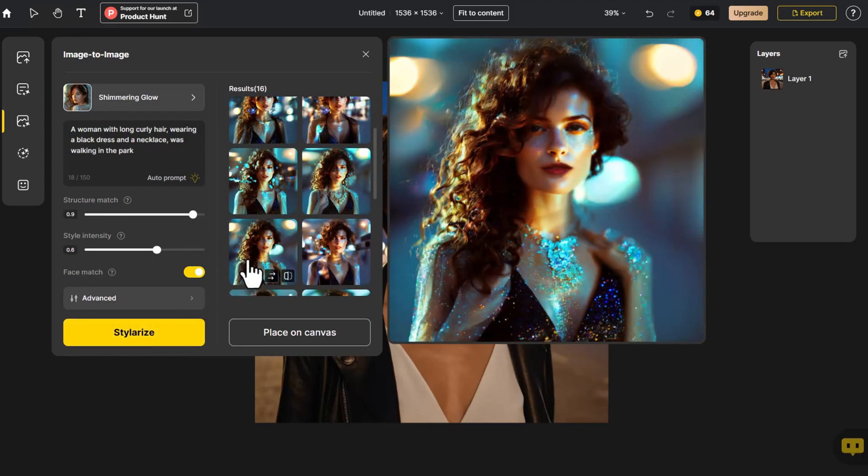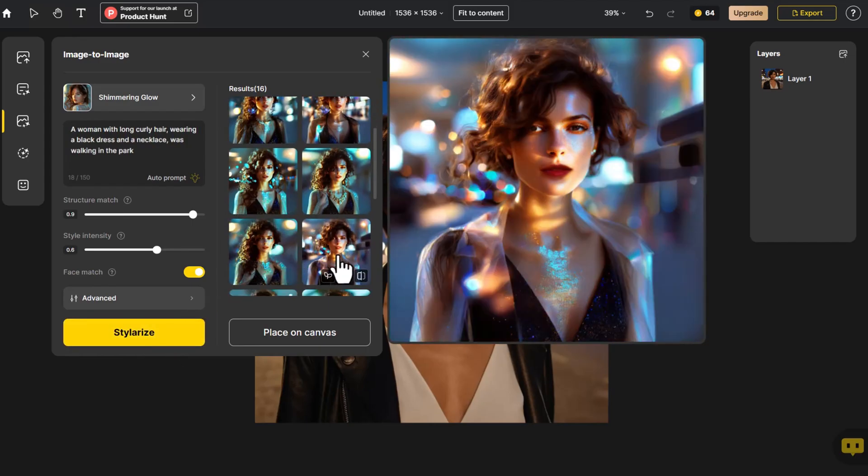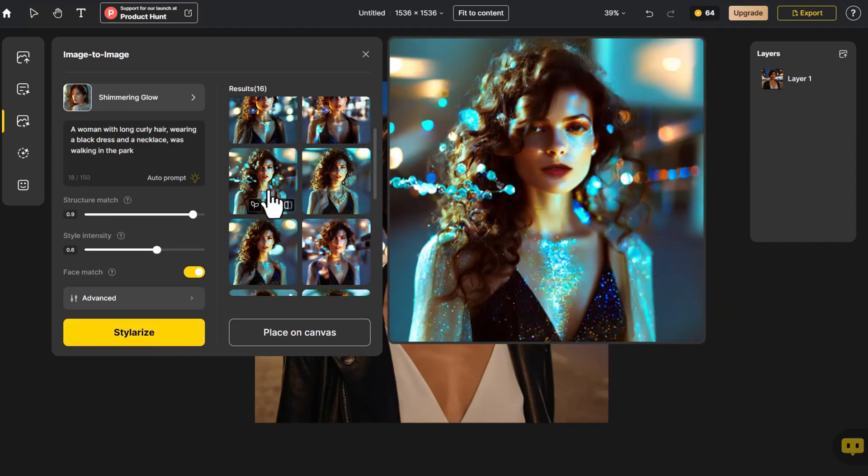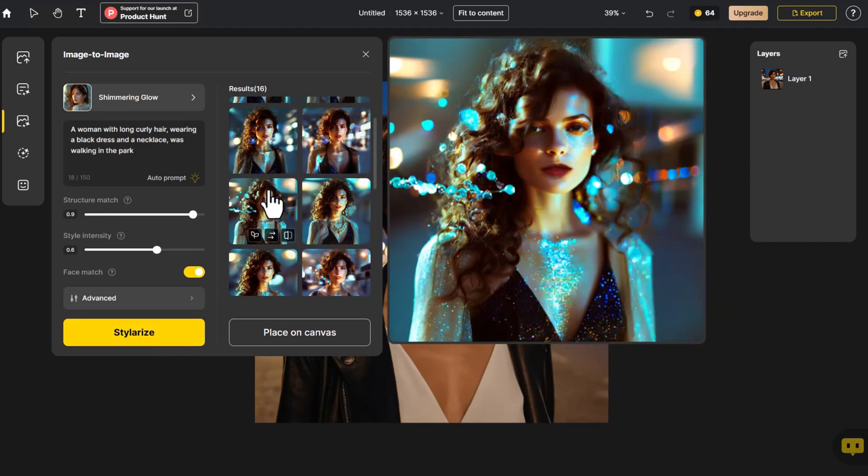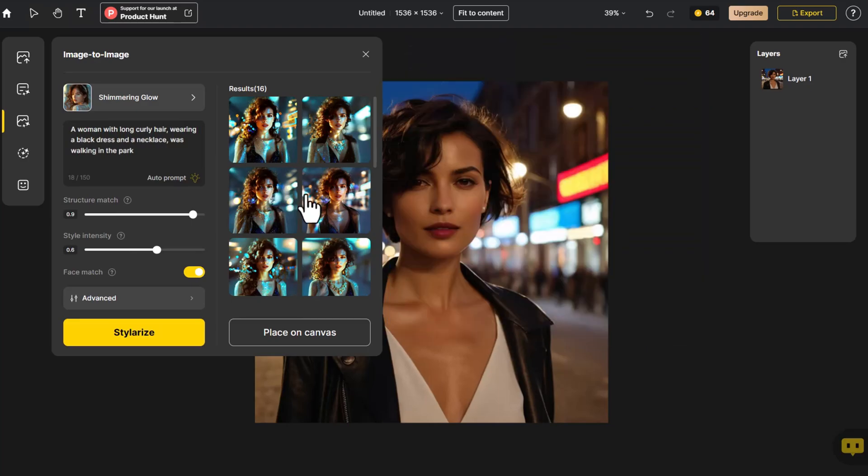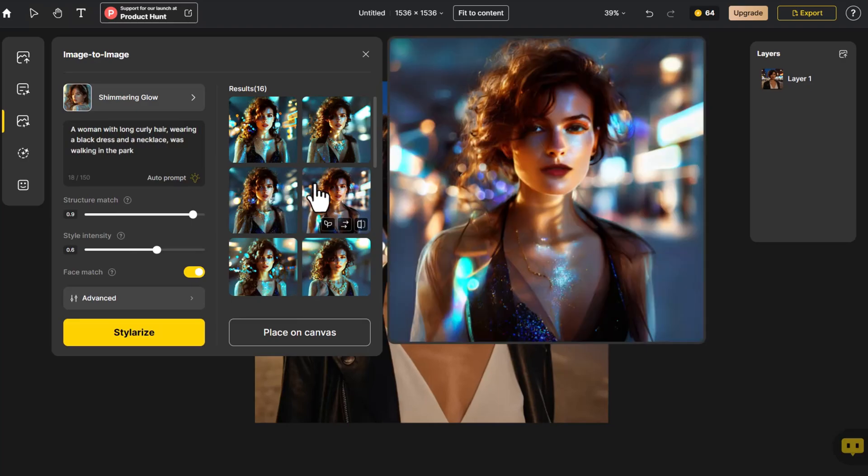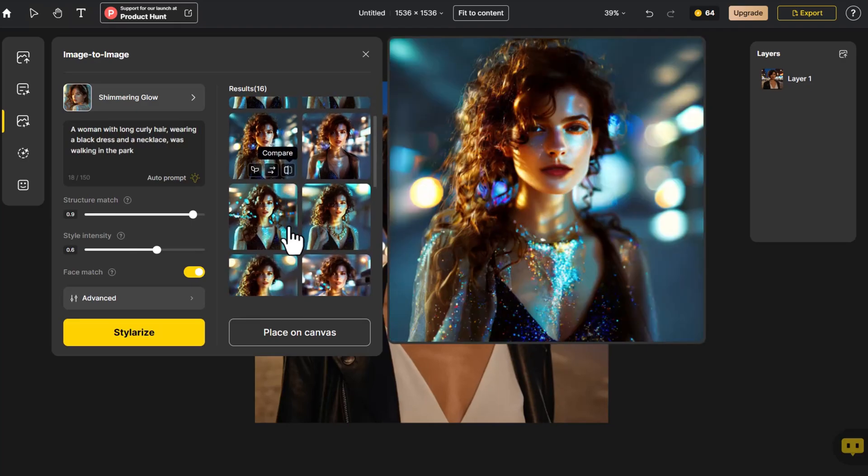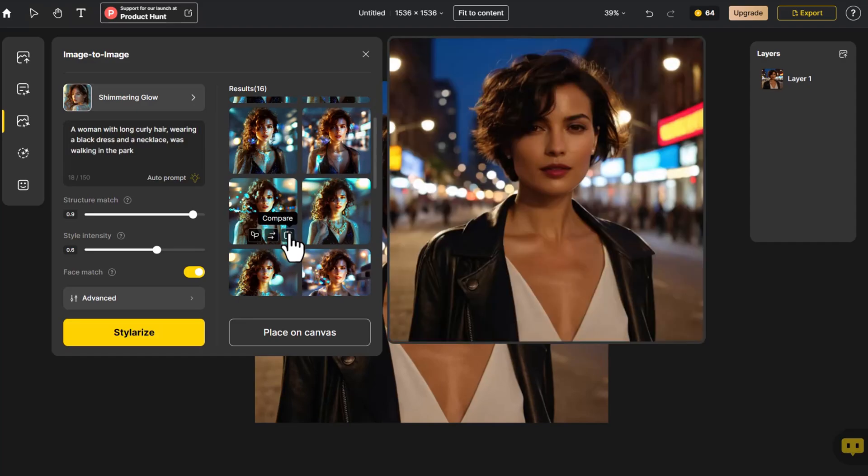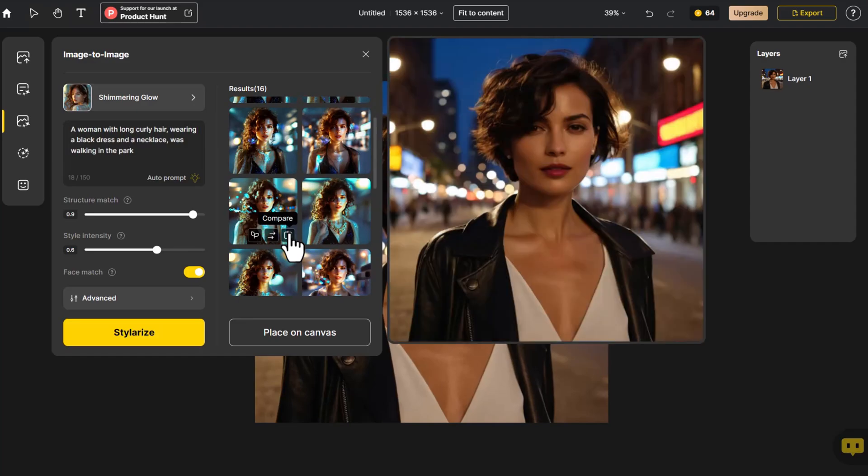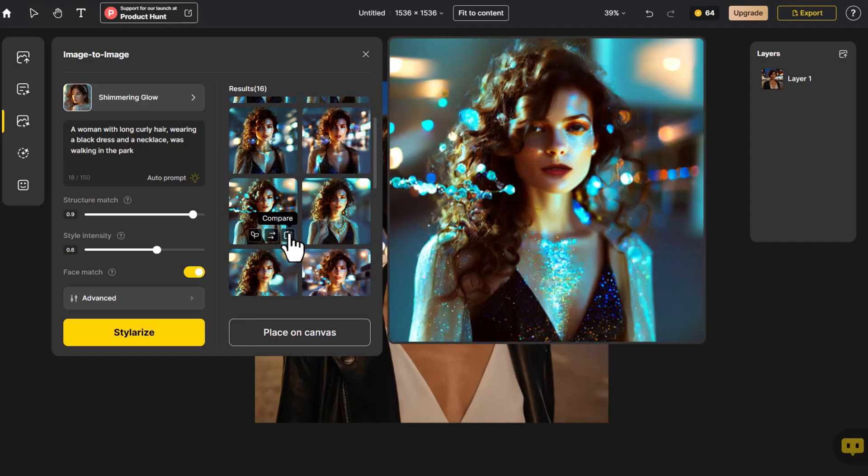Each of these photos gives us a different feeling. Let's click Compare to see if changing the hairstyle affects the facial features. The Face Match feature is indeed remarkable.